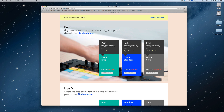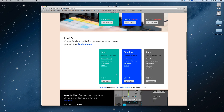Ableton Live 9 Intro will also work with Push, but you're a little limited in what you can do. If you want to know exactly what you're going to get, I'd definitely suggest going to Ableton.com and checking what features are included in the Intro, Standard, and Suite versions. So, moving along.